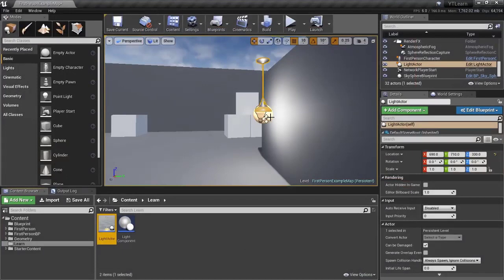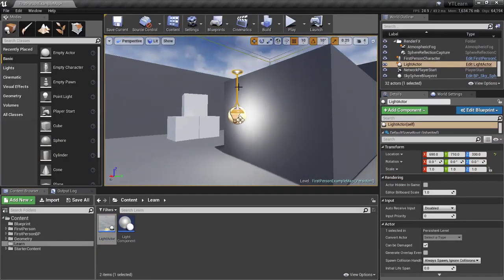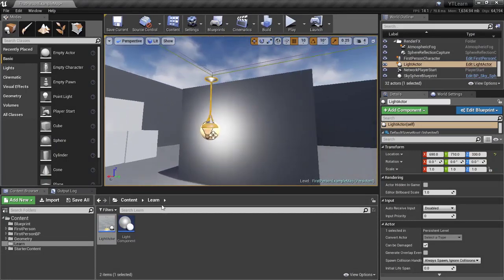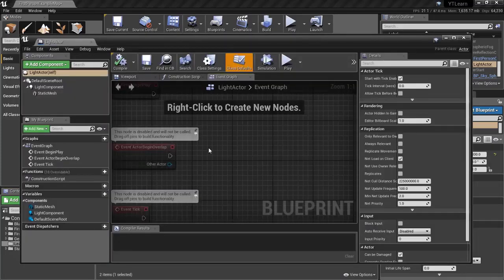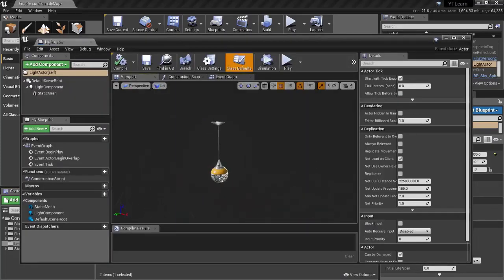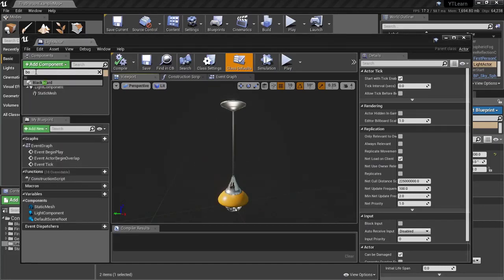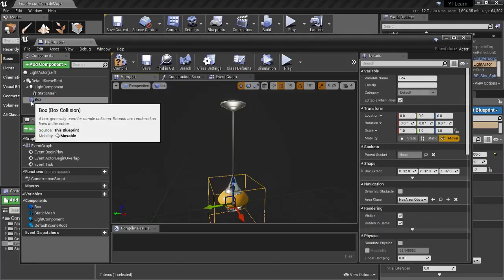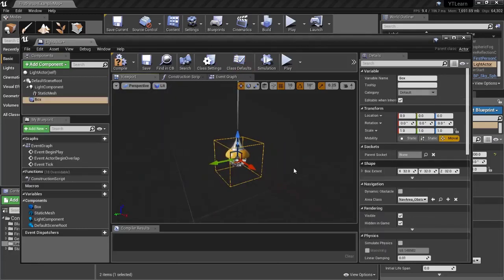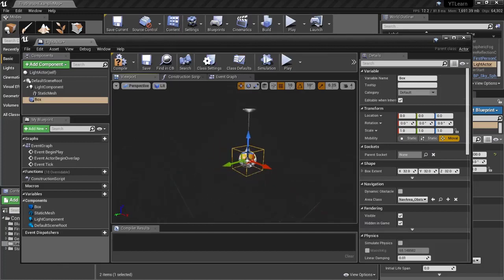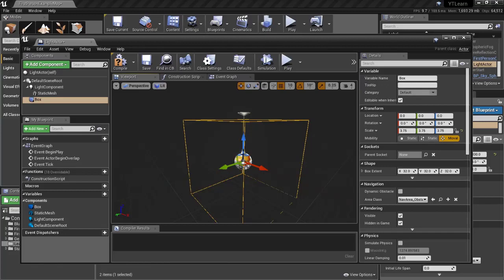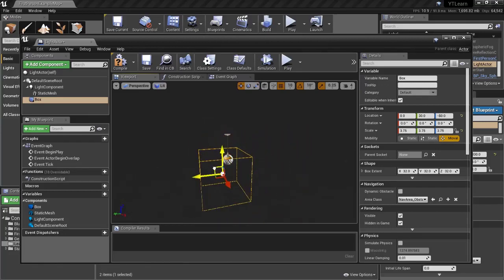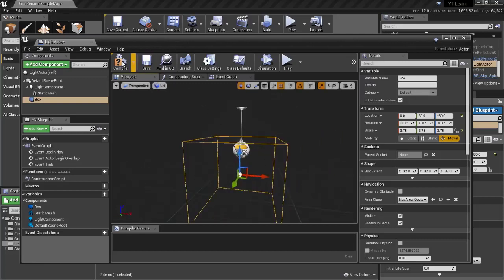We need to make the light only flicker when we are NOT overlapping with it. When we overlap with the actor, we should disable the light. Go back to our Light Actor Blueprint and add a Box Component — this will check if we are overlapping with an actor. Go to Add Component and choose 'Box Component'. As you can see, it's highlighted with yellow lines. Scale it up a bit so it's nicely visible. Then compile and save.